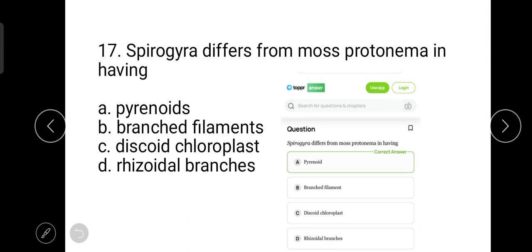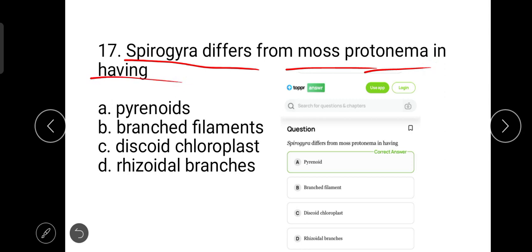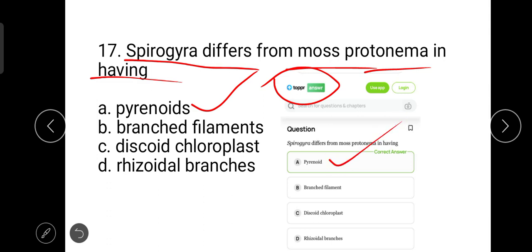The next question is: Spirogyra differs from moss protonema in having? This question is from the Topper website. Spirogyra is an alga and it has pyrenoids. Moss protonema develops from spores which give rise to the gametophytic body. Pyrenoids are subcellular structures in chloroplasts of algae and hornworts, and they help in photosynthesis.